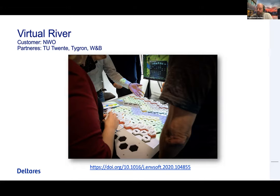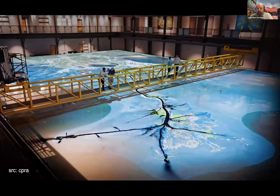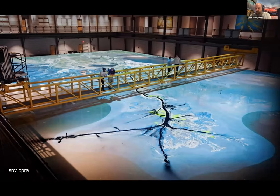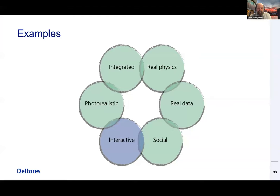That social aspect is really something we consider essential to attach models to real decisions. You also see this in the United States — for example, a nice scale model of the Mississippi, which is a hybrid: part physical, but with 16 projectors that project possible futures of the Mississippi Delta. It's really inspirational.